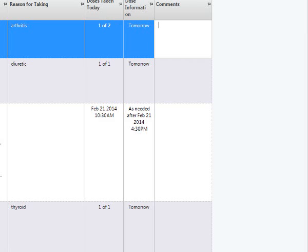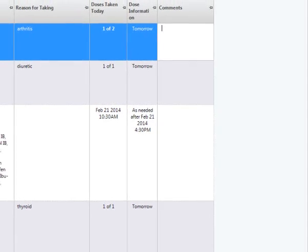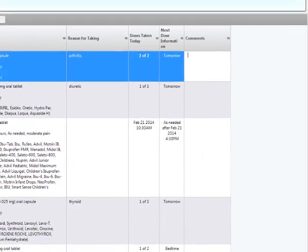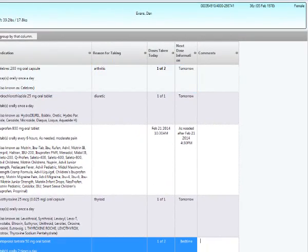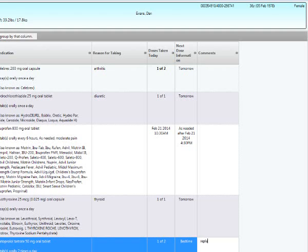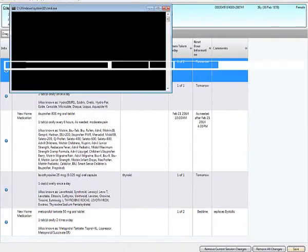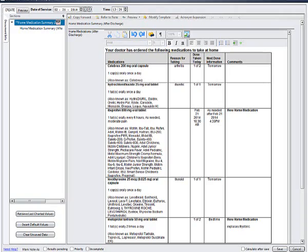Anything that you type in the comment section will be carried over to the report given to the patient. For example, I know that the patient is not going home on bisotolic. Instead, they're going home on metoprolol. So in the comment section, I may type replaces bisotolic. I'm going to save and it takes you back to the home medication summary structured note.